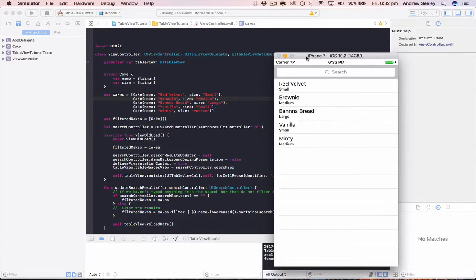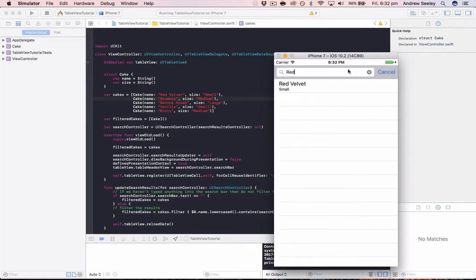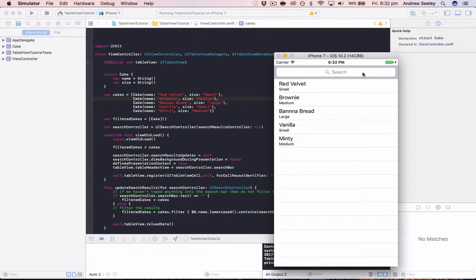If you haven't already, download the starter source code below. This is from our search tutorial. As you can see, the app has a table view of cupcake names and their sizes, and you can search based on a cupcake name. So let's add in a filter bar to be able to filter based on a cupcake size.